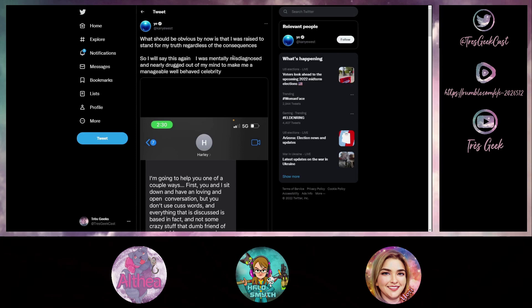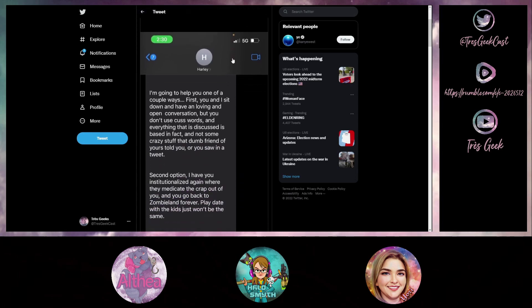This text is from a guy named Harley that says 'I'm going to help you one of a couple ways. First, you and I sit down and have a loving and open conversation, but you don't use cuss words and everything that is discussed is based in fact and not some crazy stuff that dumb friend of yours told you or you saw in a tweet.'